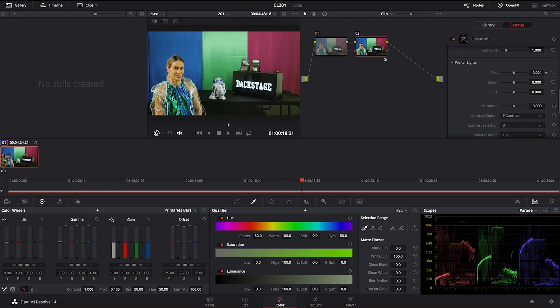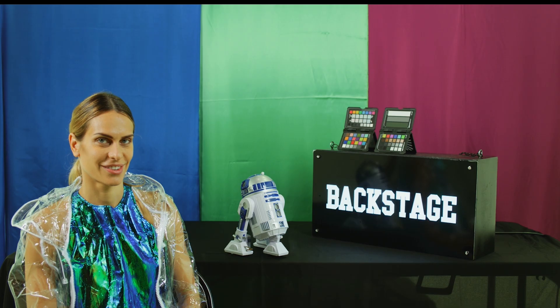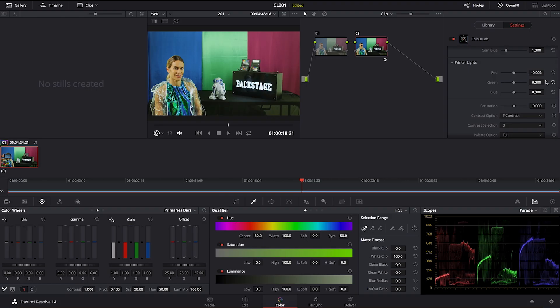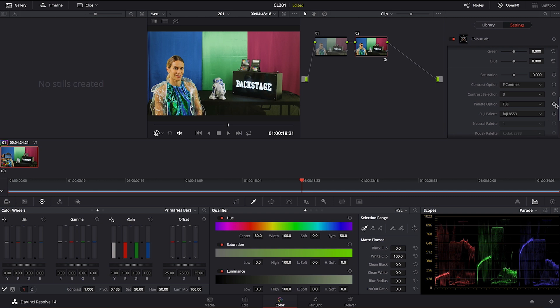So for example if I want to just take a little bit of red out and warmth out of this stock, I would get this beautiful skin tone just by applying minus 006 in red printer lights. That would be a nice look for Fuji 8553.